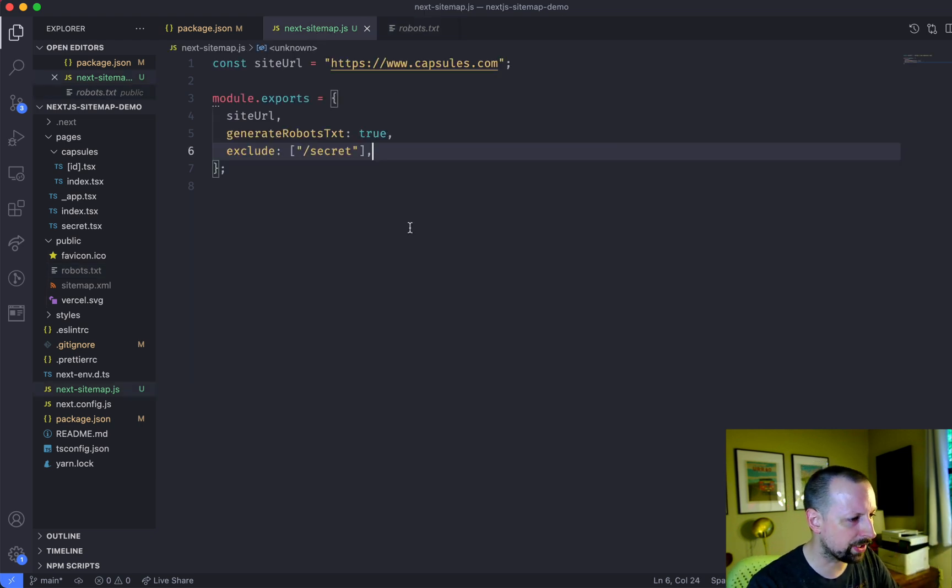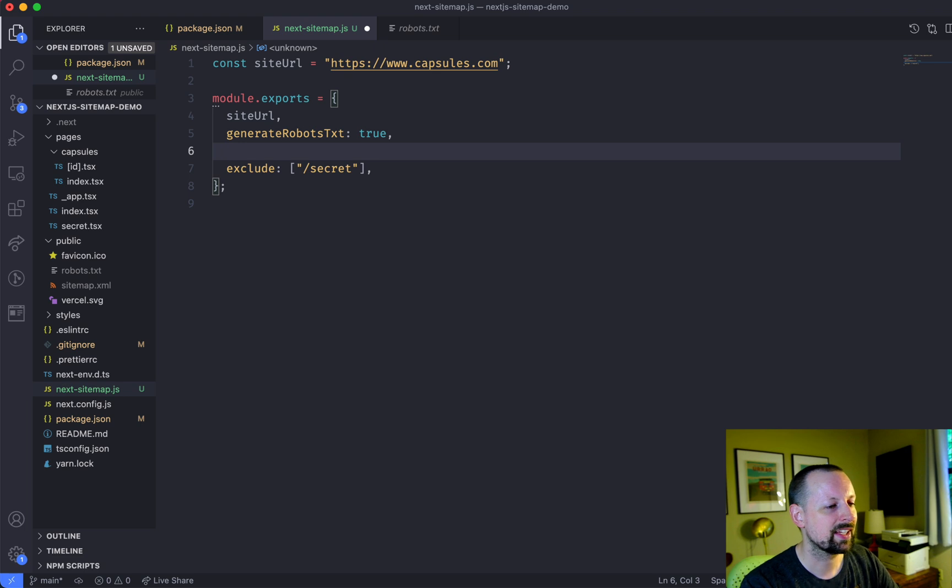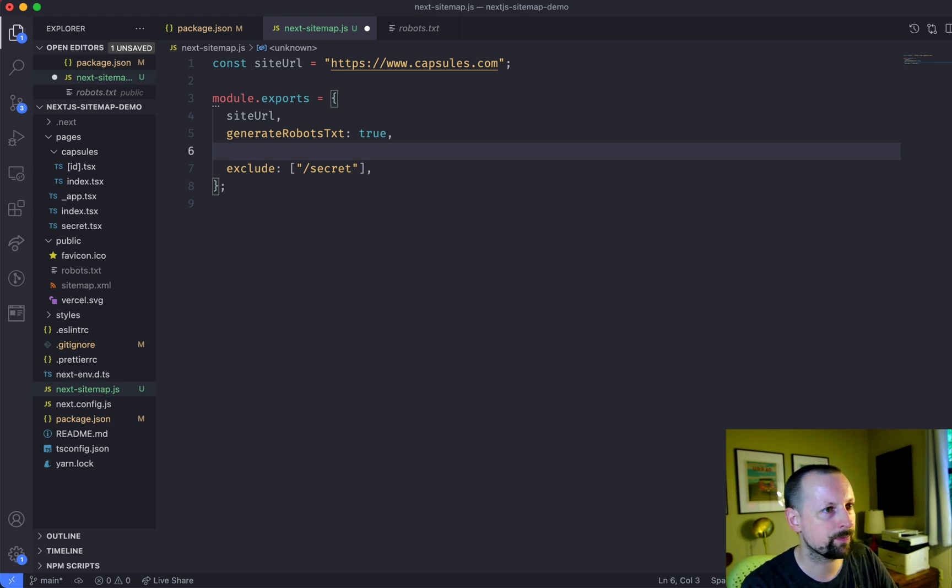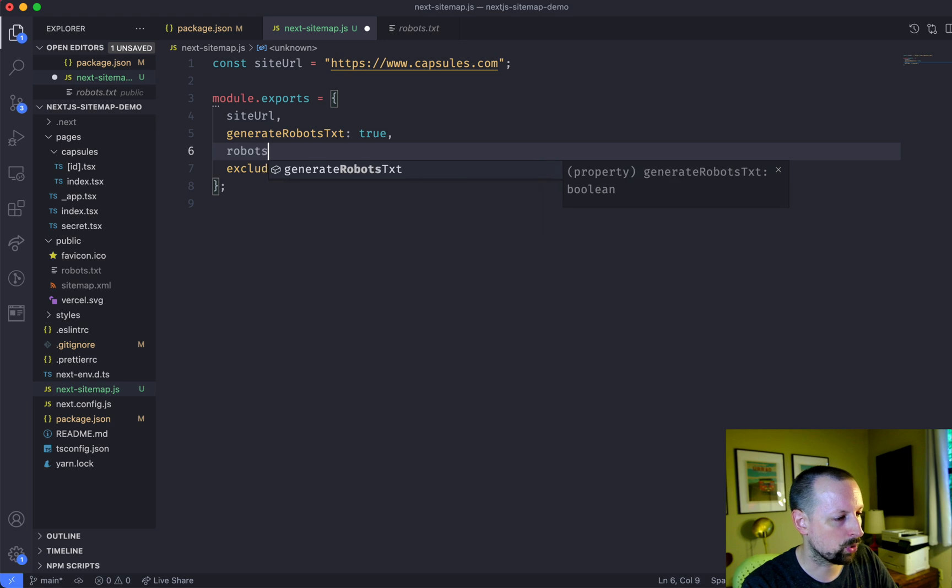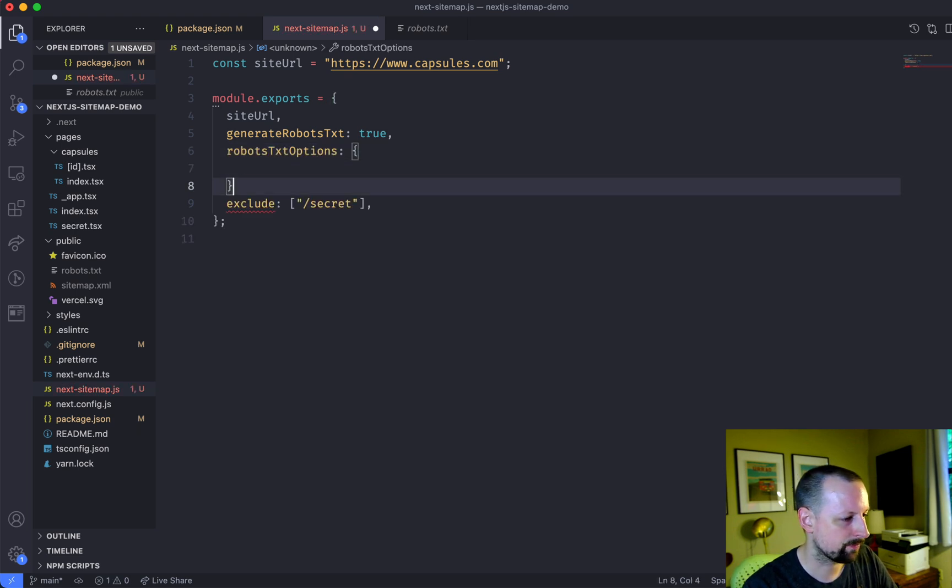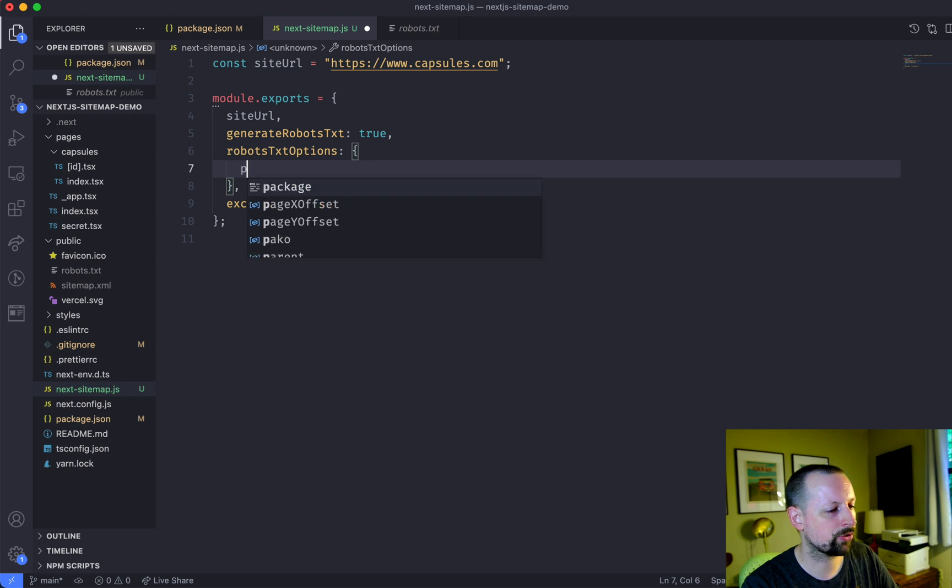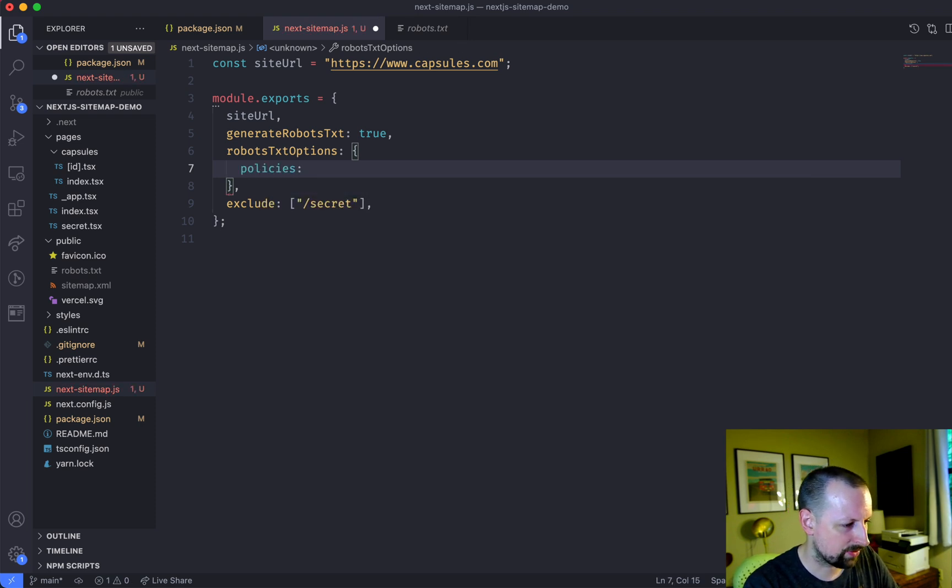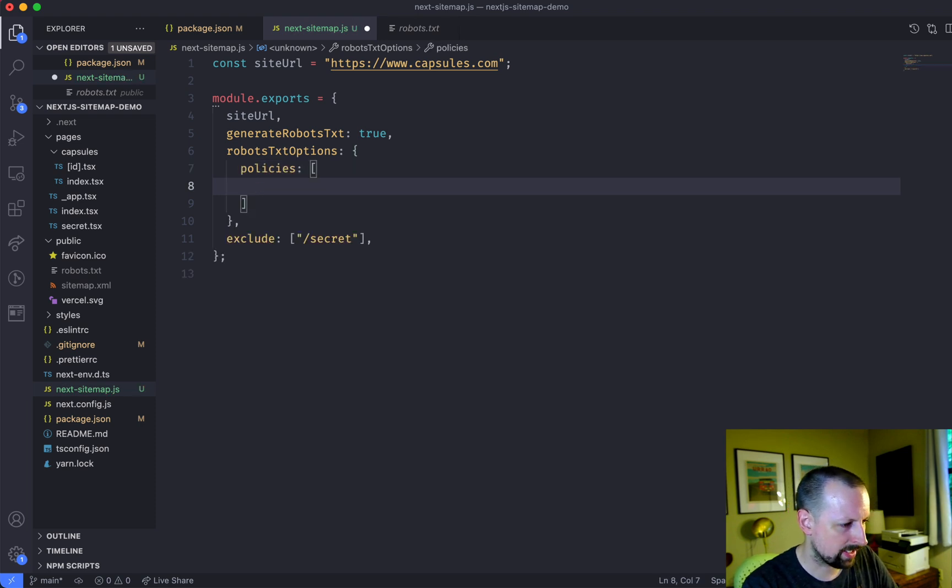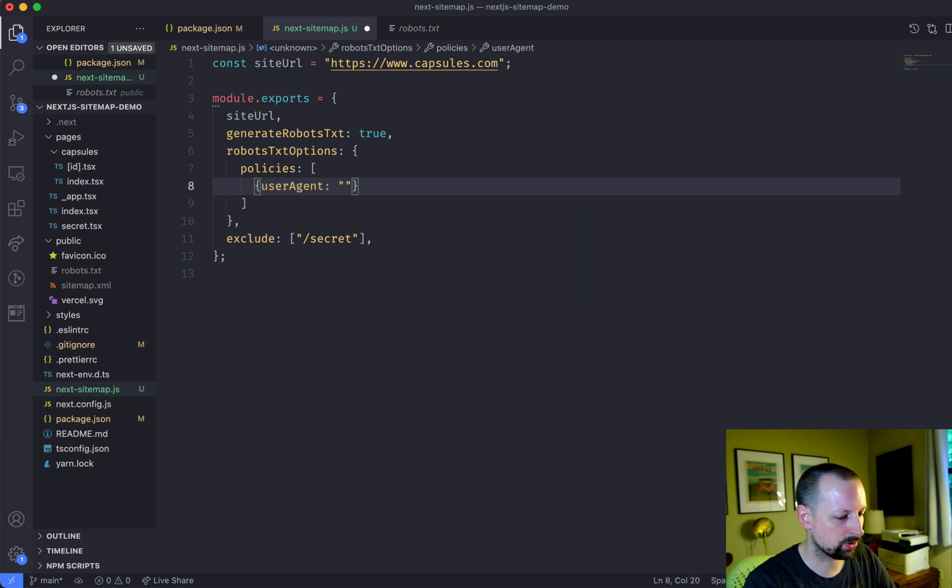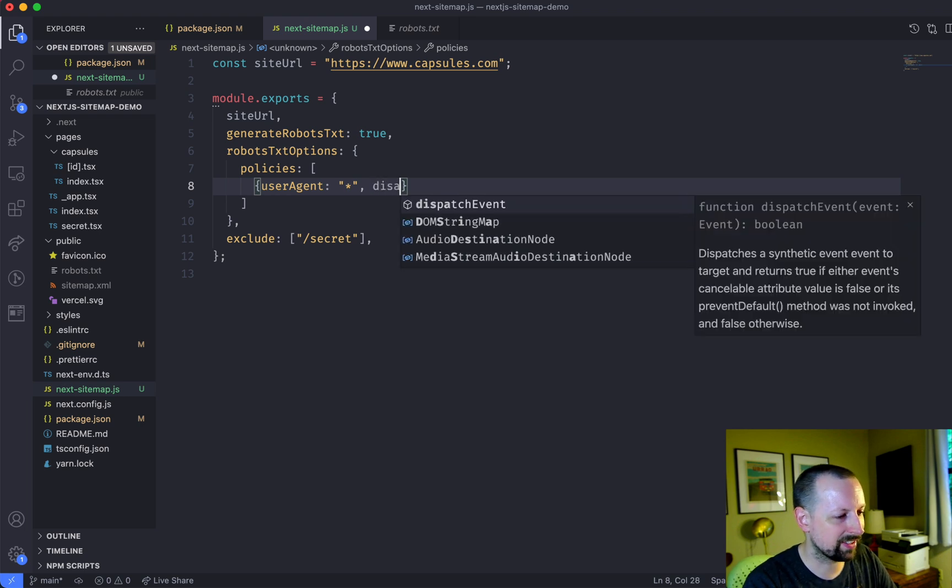What we can do is we can come back and we can add in some additional options for the robots.txt file. So that's robots.txt options. And one of the options are the policies. And this is an array and each array will basically have the user agent. So we'll just do all user agents. And we are going to disallow slash secret.